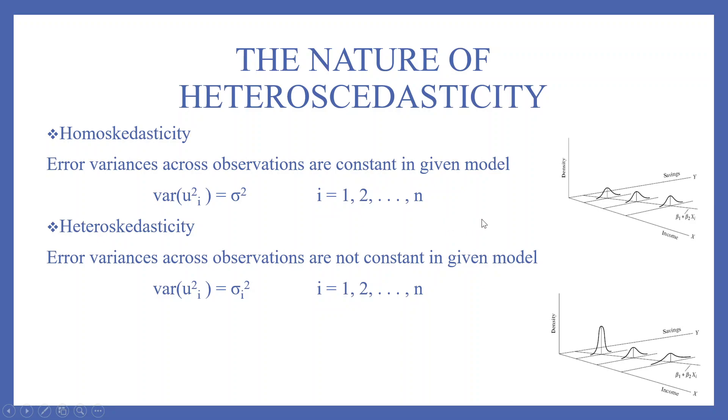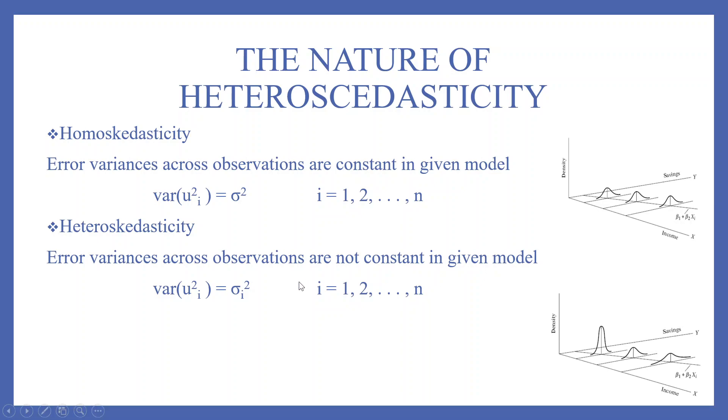Let's try to understand this concept in this plot. On y-axis, we are having savings. On x-axis, we are having income. So these are different levels of income. For different levels of income, the distribution of the savings is same. This is the example of homoskedasticity.